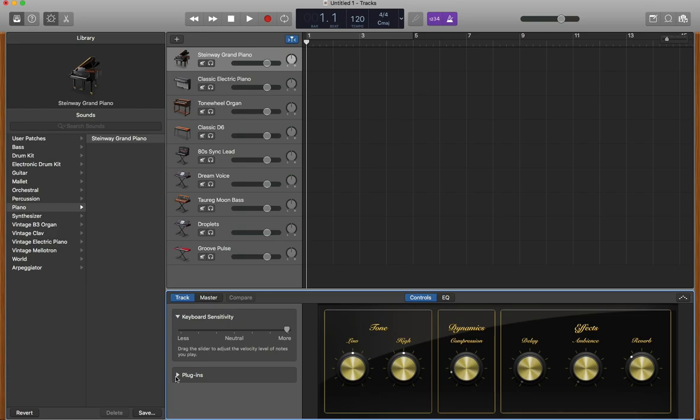There should be a section called plugins. Open this section and go to the top plugin, no matter what it is, and select the double arrow icon on the right side of the box.